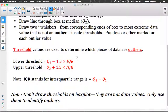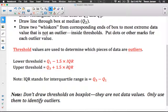To figure out if any data values are outliers, we calculate the lower and upper threshold values. If any data falls below the lower threshold or above the upper threshold, those are considered outliers. The lower threshold is Q1 minus 1.5 times the interquartile range. The upper threshold is Q3 plus 1.5 times the interquartile range. The interquartile range is Q3 minus Q1 — basically the width of the box.